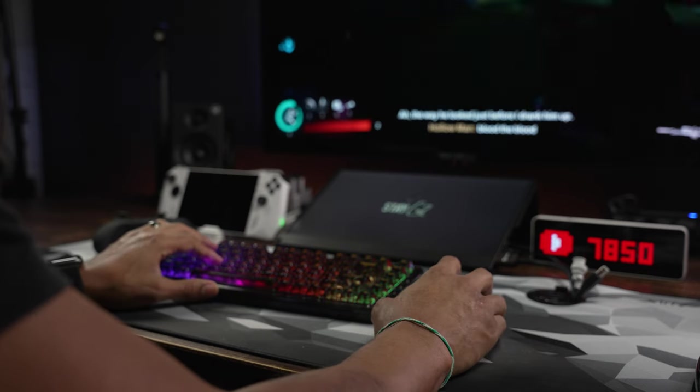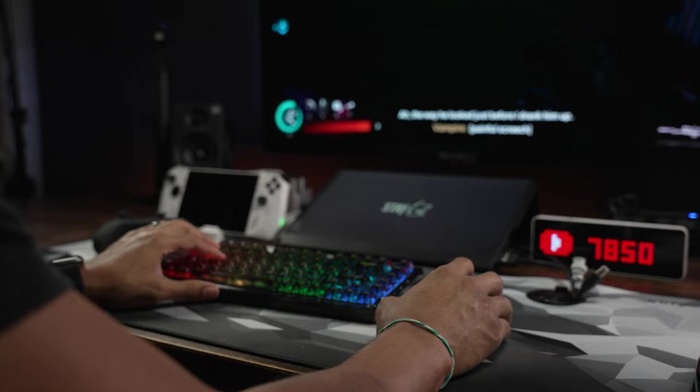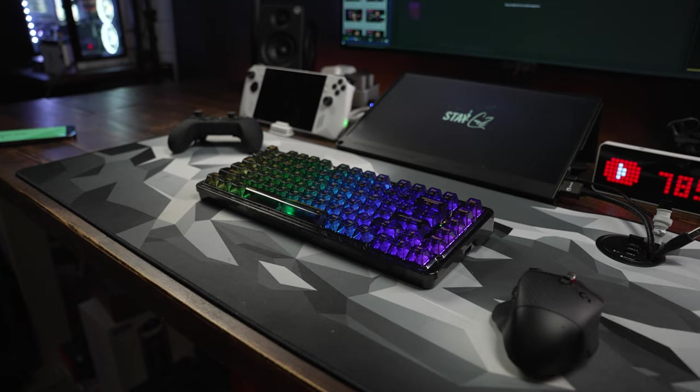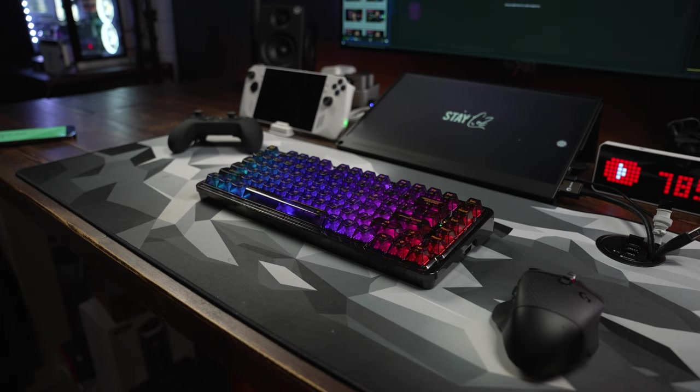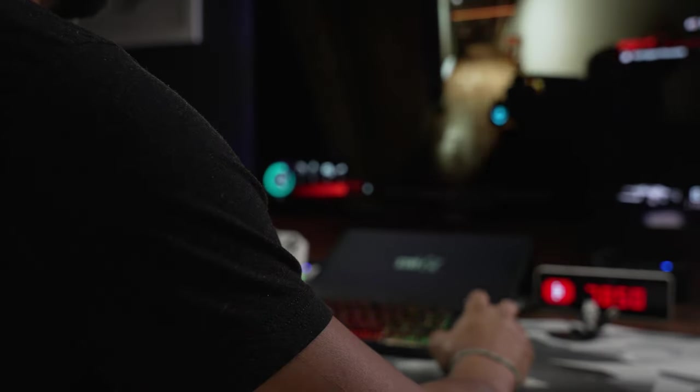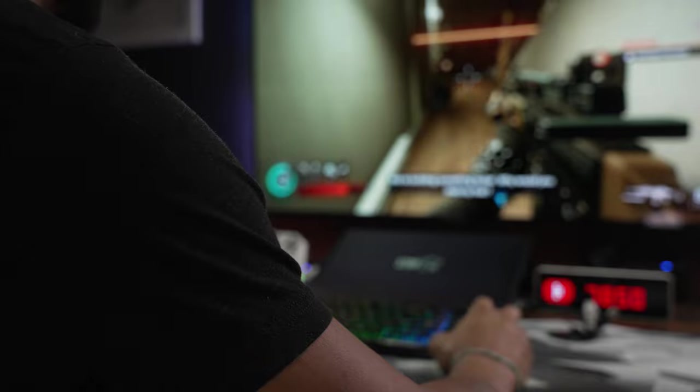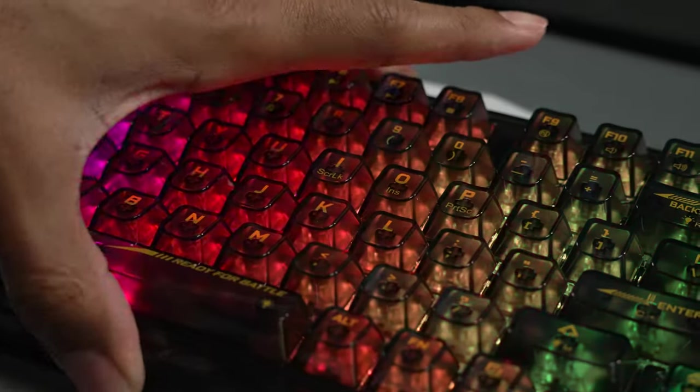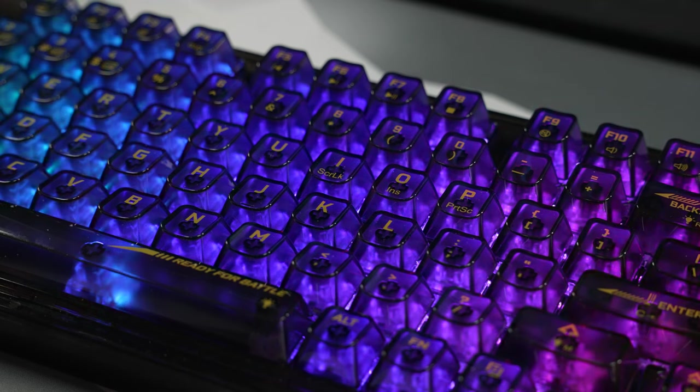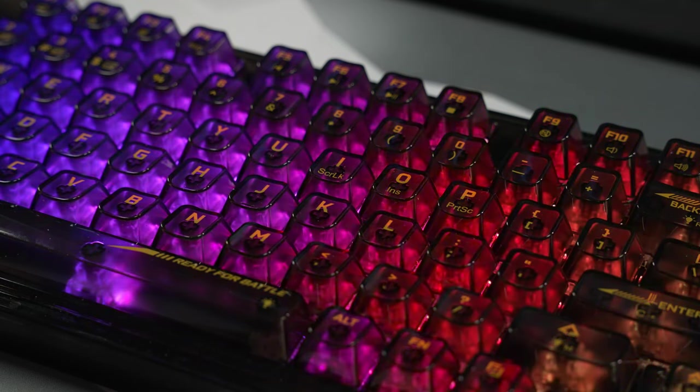This keyboard is for anyone that wants the top value that you can get for the dollar. It comes with software. It's gasket mounted with two different silicone pads on the inside to dampen the sound as well as dampen the stroke of the key. And it offers so much versatility when it comes to software, just looks and aesthetic and build quality. It is a firm and solid built keyboard.